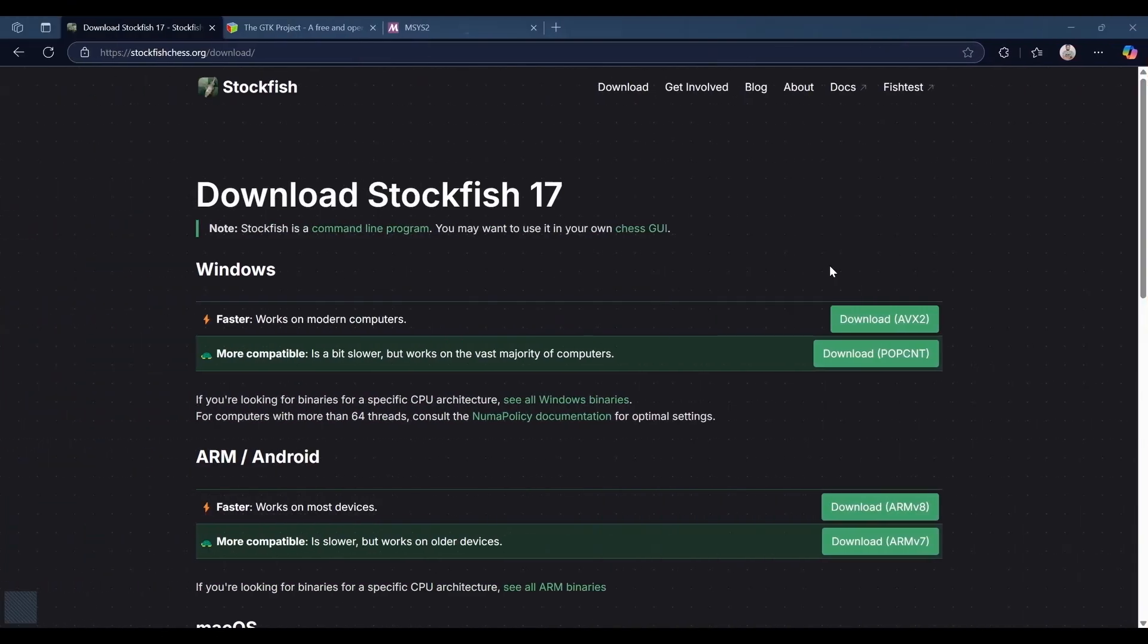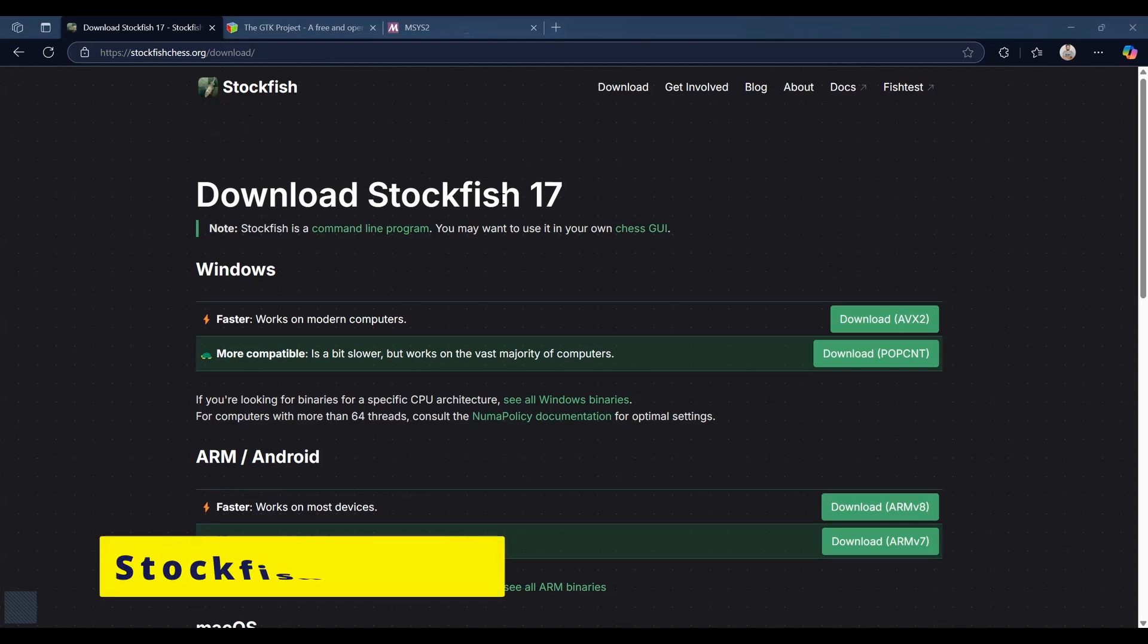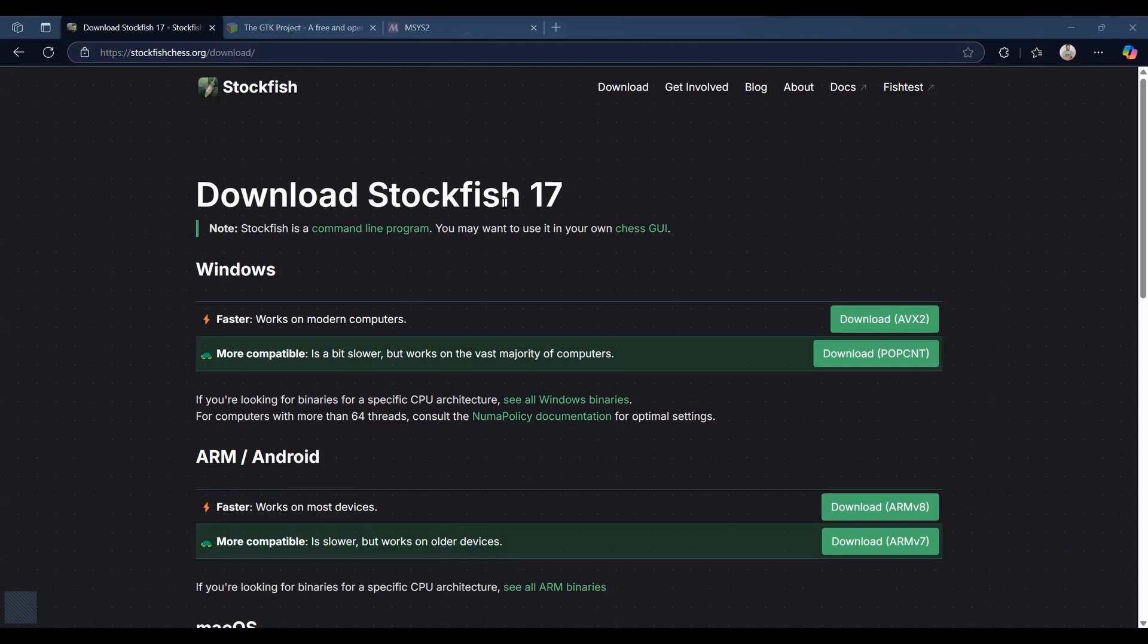Before we jump into the code you need to download two things. The first one is Stockfish. Stockfish is a free and open source chess engine available for various desktop and mobile platforms. It can be used in chess software through the universal chess interface also known as UCI. Here we are going to download the windows version.